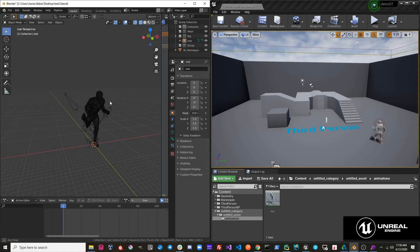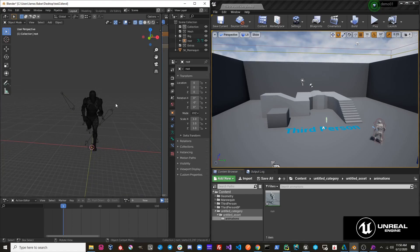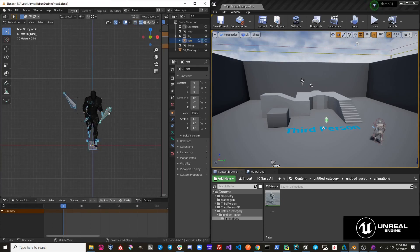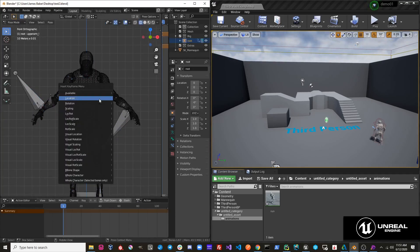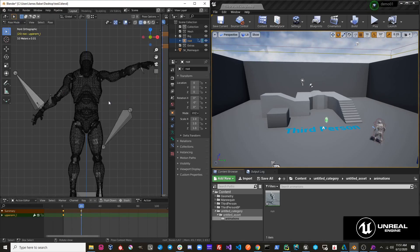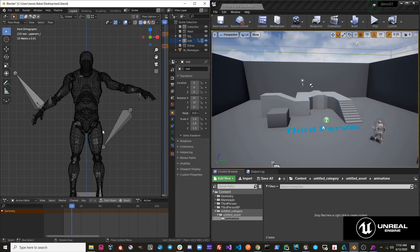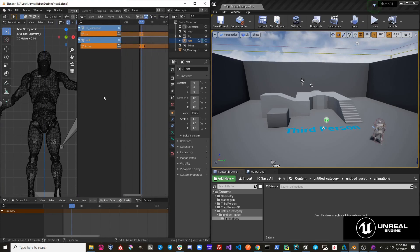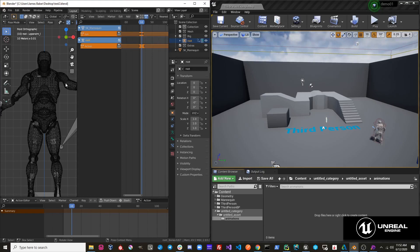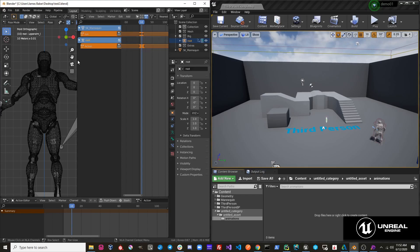For example, I just have this mannequin character here. I want to create a new action and send it to Unreal. When you have an action and you're working on it, it will be put into the active action slot, but it's not actually in your object's NLA stack. In order for this action to be in your object's NLA stack, it has to be pushed down. So what Send to Unreal is doing is that process for you.